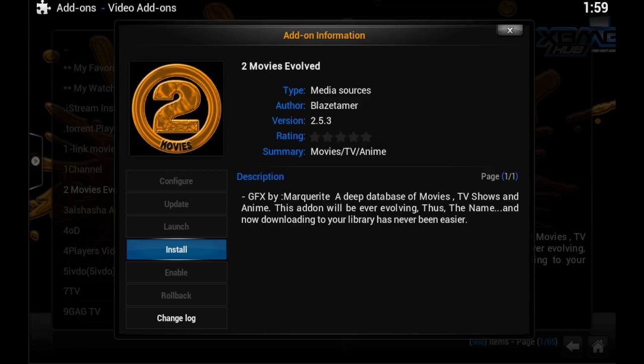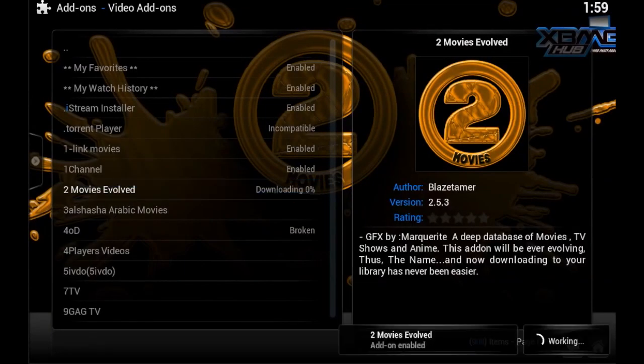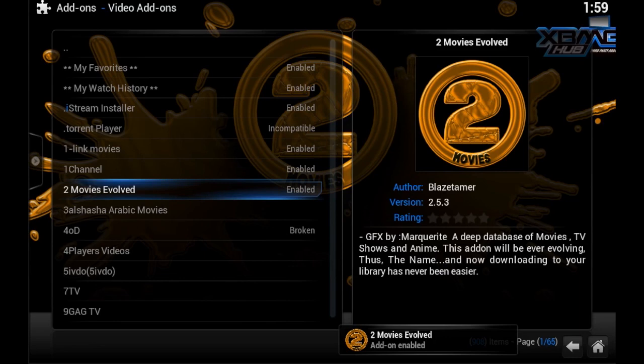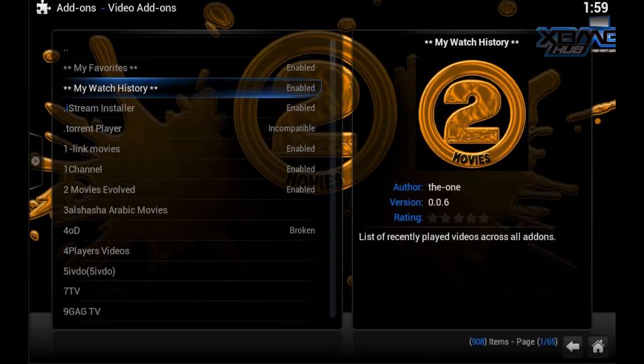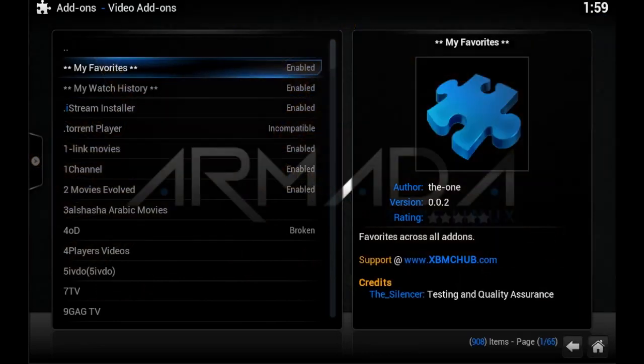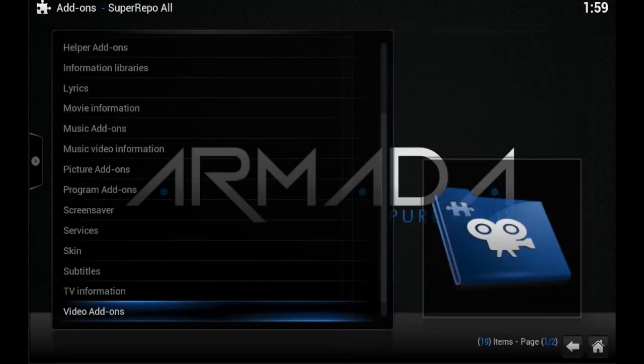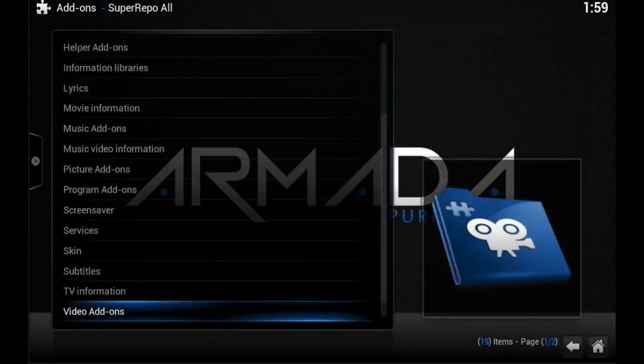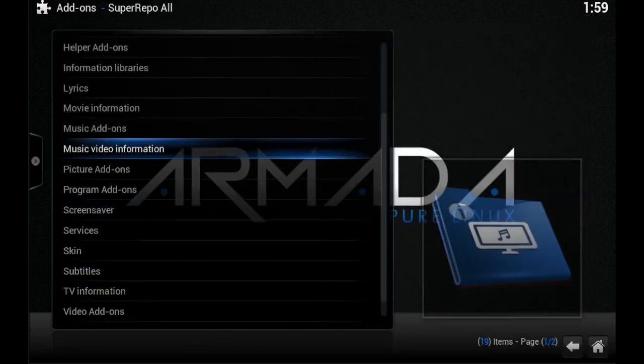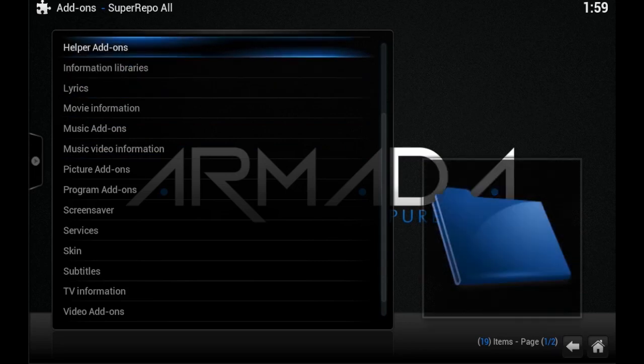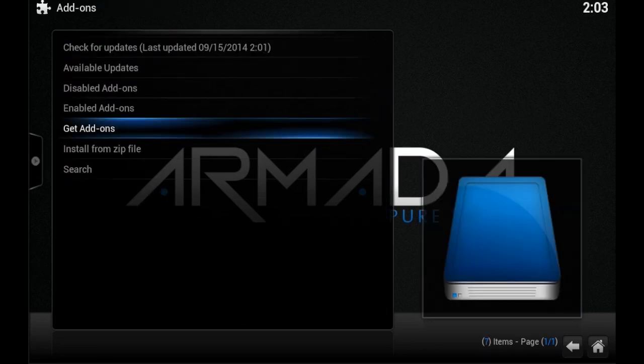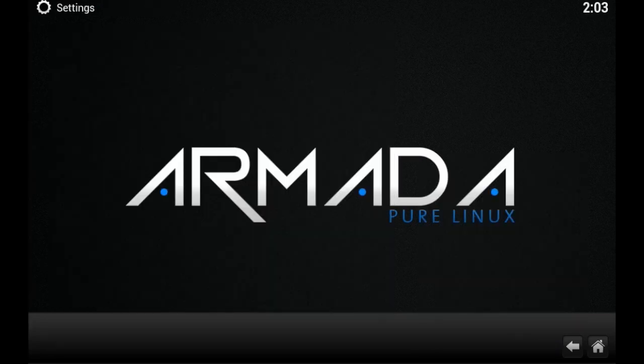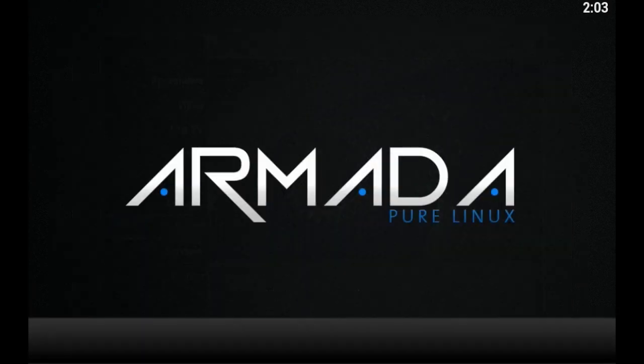Alright, this is Supercharged iOS. This video showed you how to add the new Super Repo source to the Kodi entertainment center. Hope you guys enjoyed this tutorial and found it helpful. If you did, please click the like button.